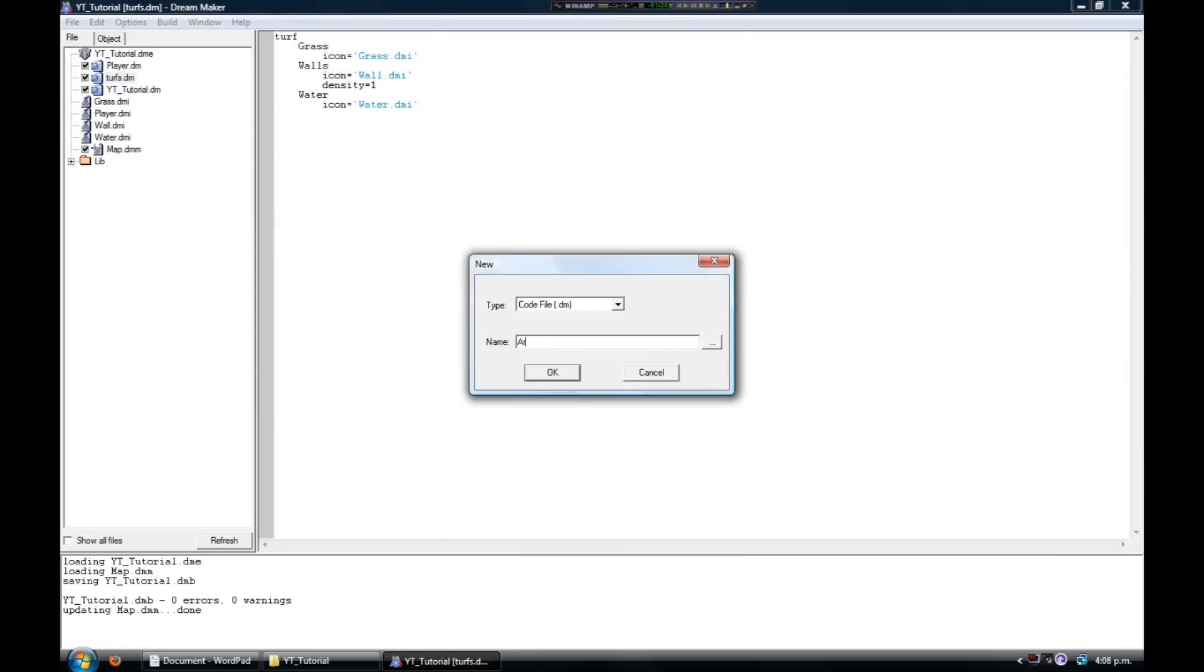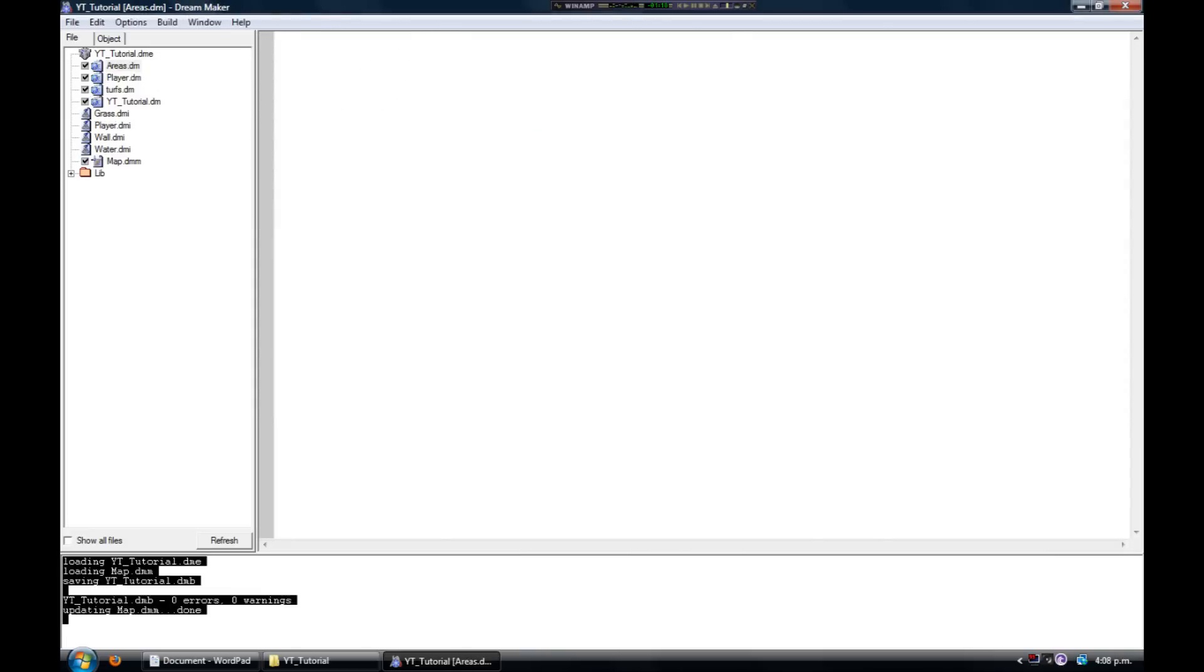We're gonna have relatively realistic water, so what we're gonna do is define a new area and call it water. We're going to use the entered and exited procedures to tell BYOND to react when a player enters or exits the water.